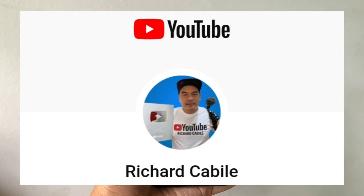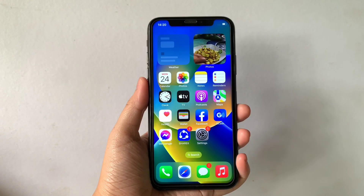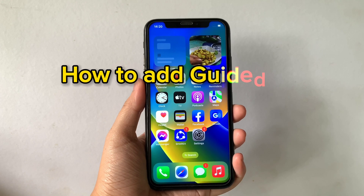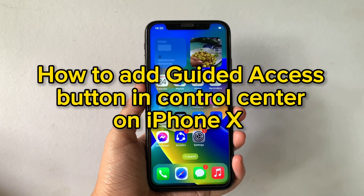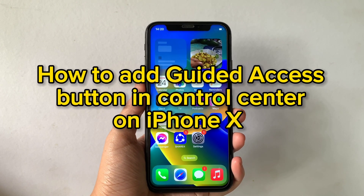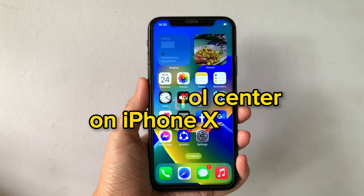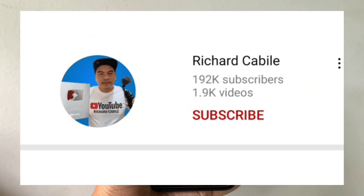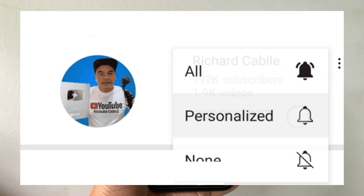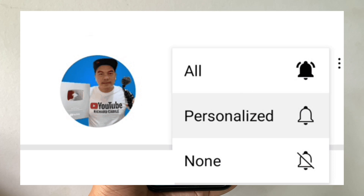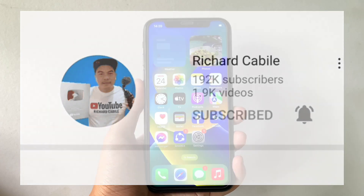Hi! Welcome to Richard Gabili's YouTube channel. For today's tutorial, I will be teaching you how to add Guided Access Button and Control Center using iPhone X. But first, can you subscribe to this channel and don't forget to hit the subscribe button and the bell to be notified of new updates. And let's start!